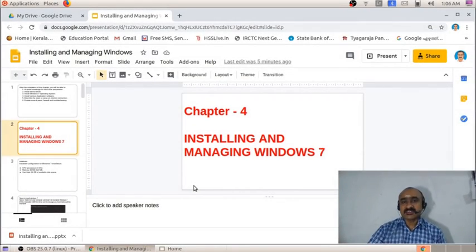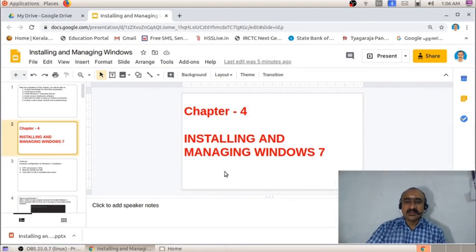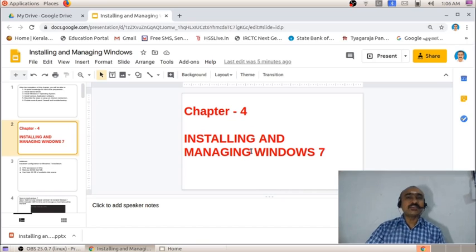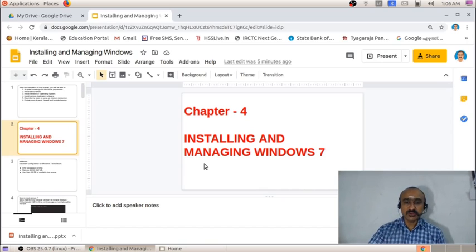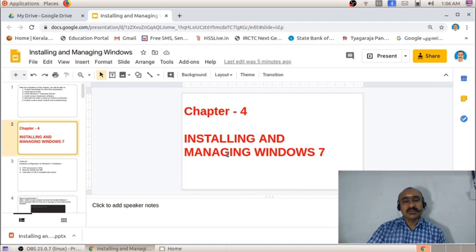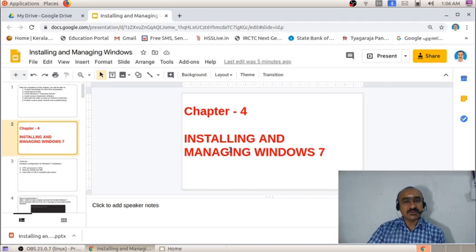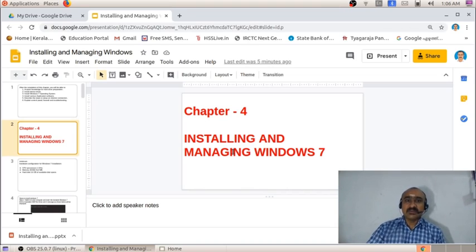Welcome to this new episode of tutorials. In this session we are discussing how you can install Windows 7 on a personal computer. We are going through the different stages and steps of installing Windows 7 — not a live installation, but the different screens you see during the process. We are moving on to the different slides directly.